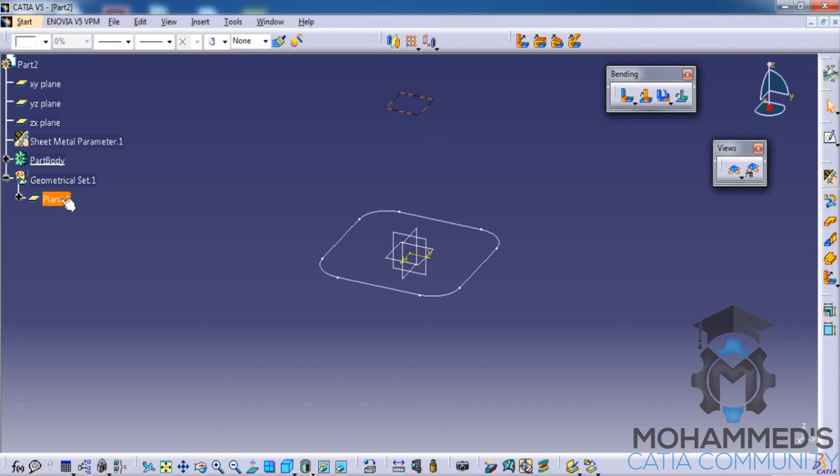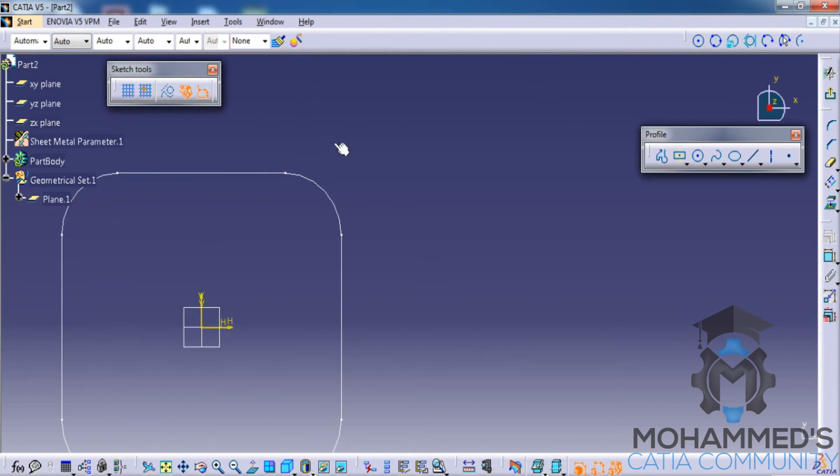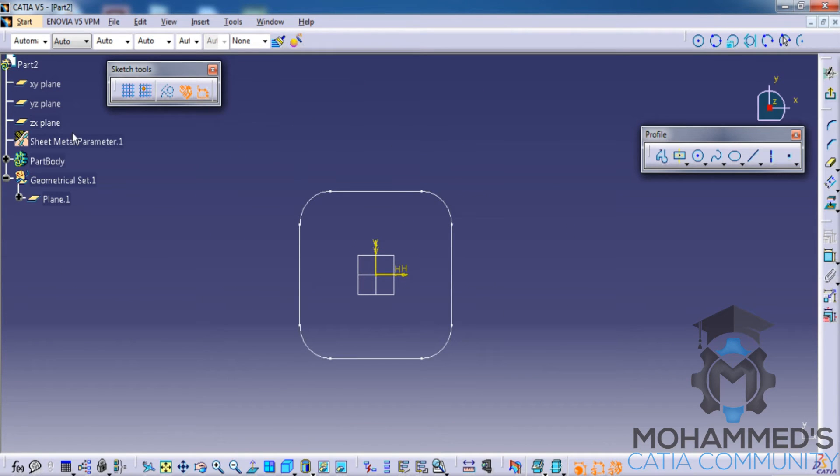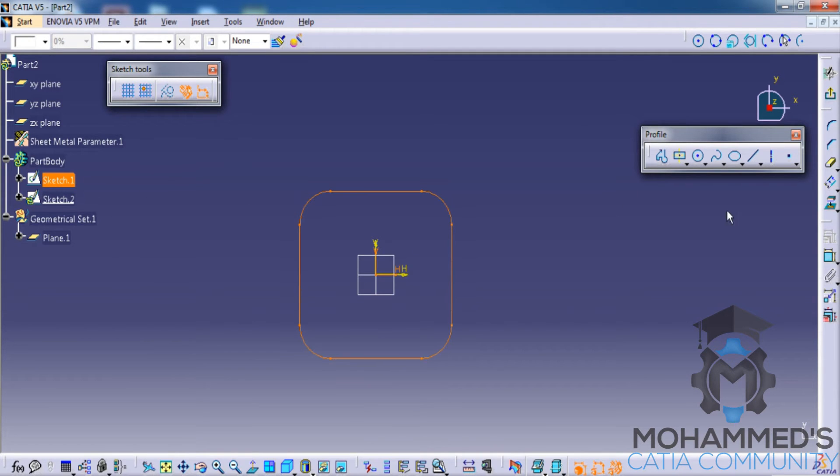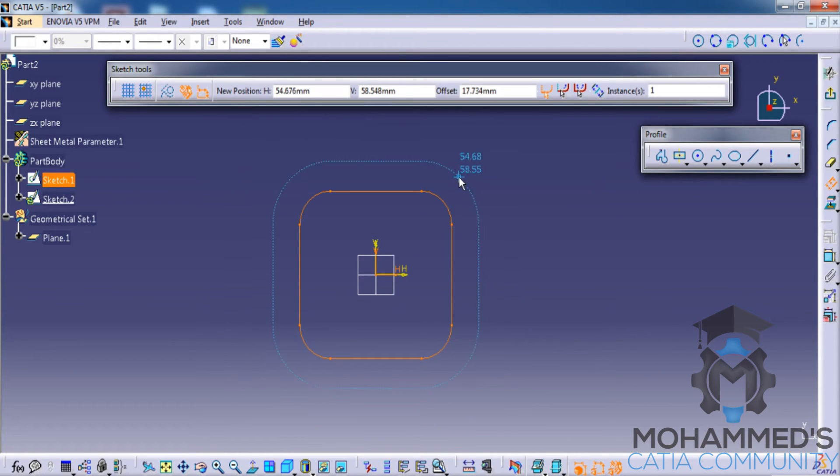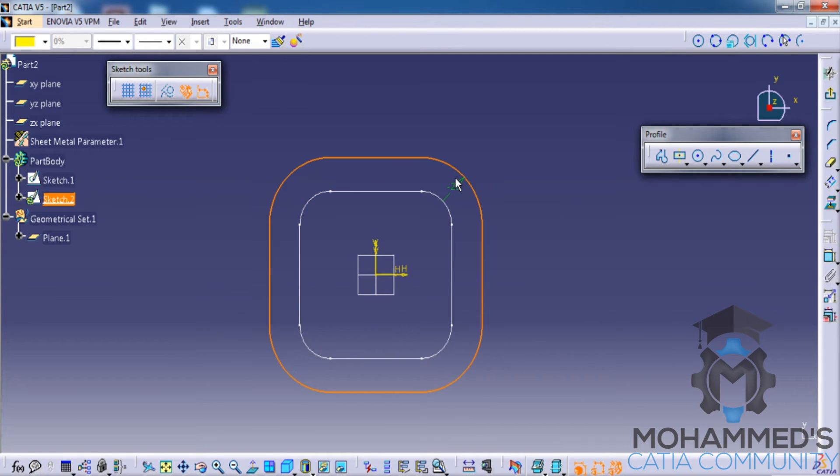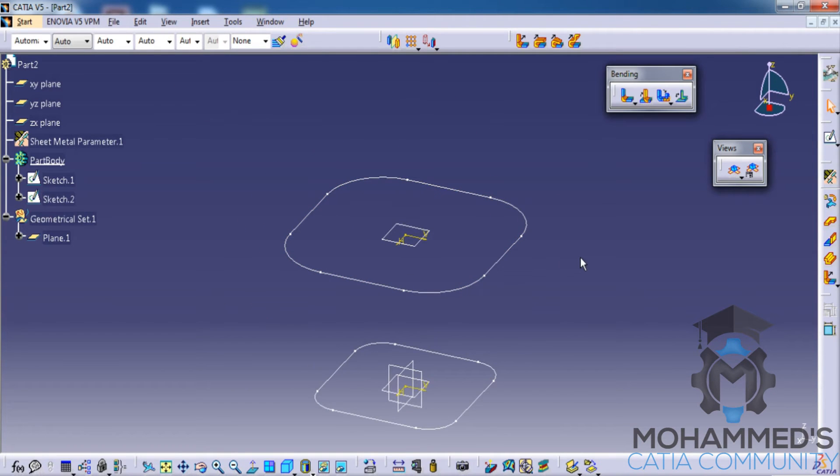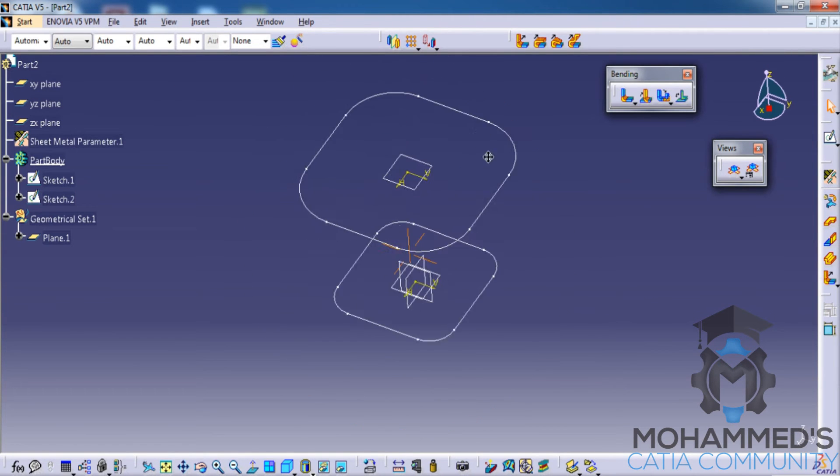Select the newly created plane of the geometric set under the geometric set and click on the sketch. This time select the sketch you have previously created at the specification tree and then go for the offset command and specify the offset of the sketch tools as 20mm. Now exit the sketch. Now we have two sketches which is offset at 100mm.